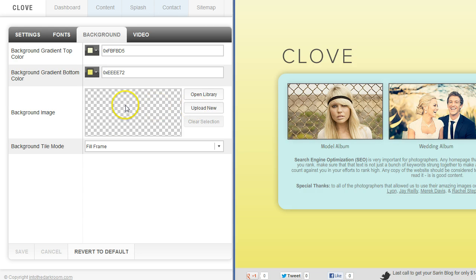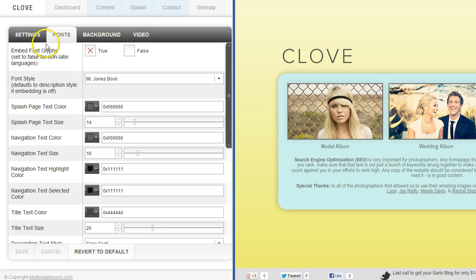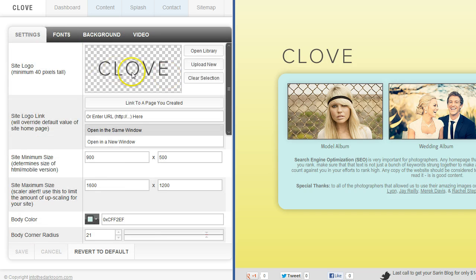Or you can upload your own background. So if you have a background image you want to put in there you can do that. Your logo as well. You can upload your logo right in here.